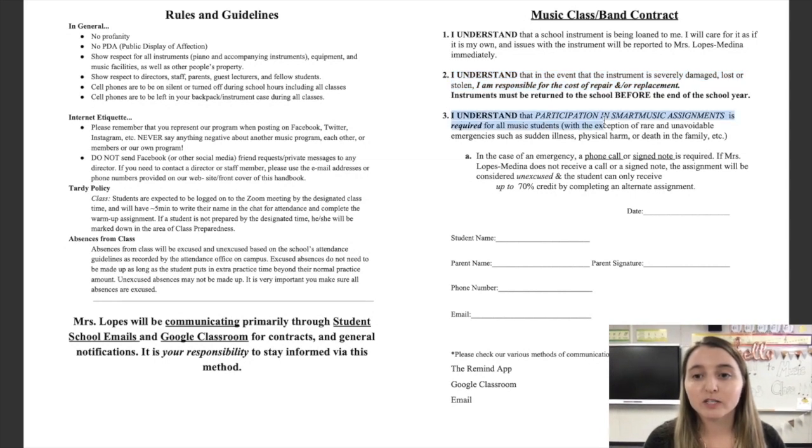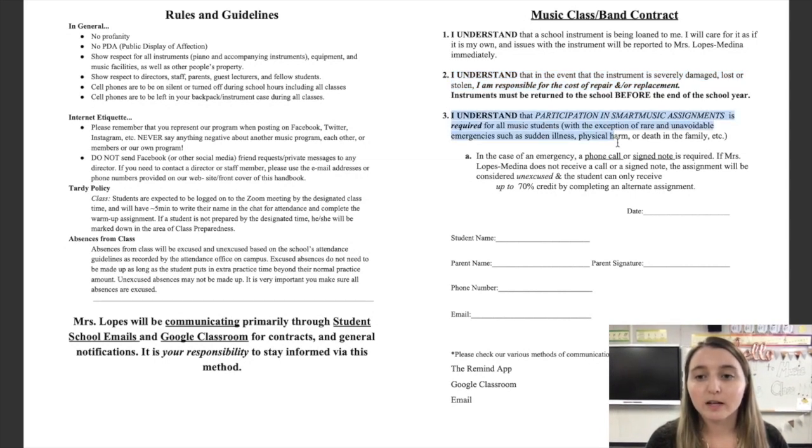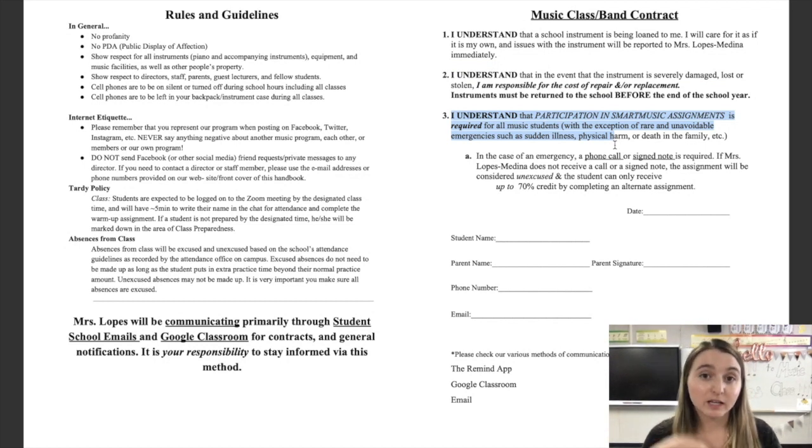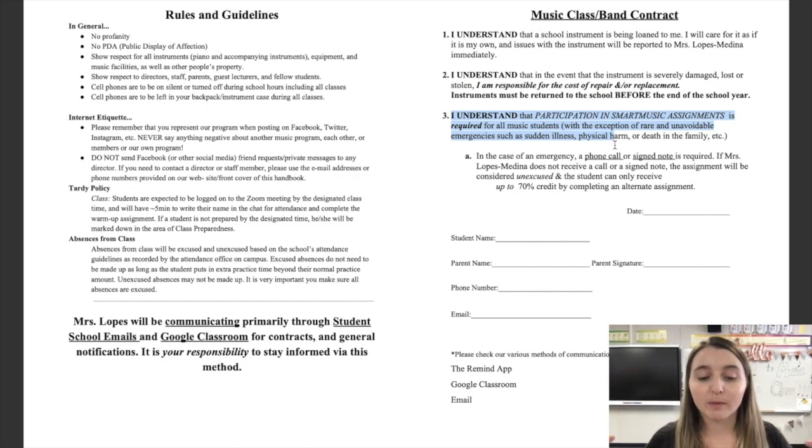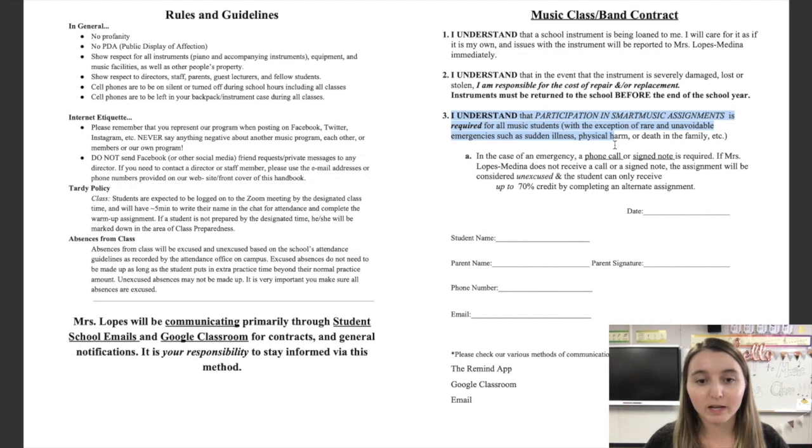Number three, I understand that participation in Smart Music assignments is required. Smart Music is taking the place of our performances right now. I'm going to put all your recordings together into a virtual band. It'll be awesome.